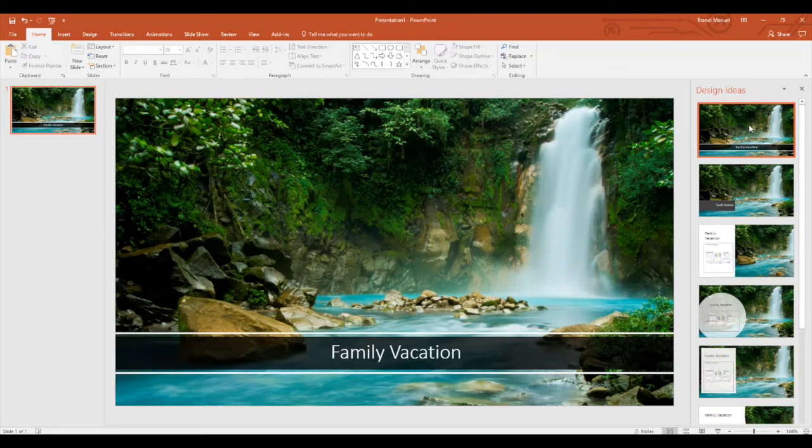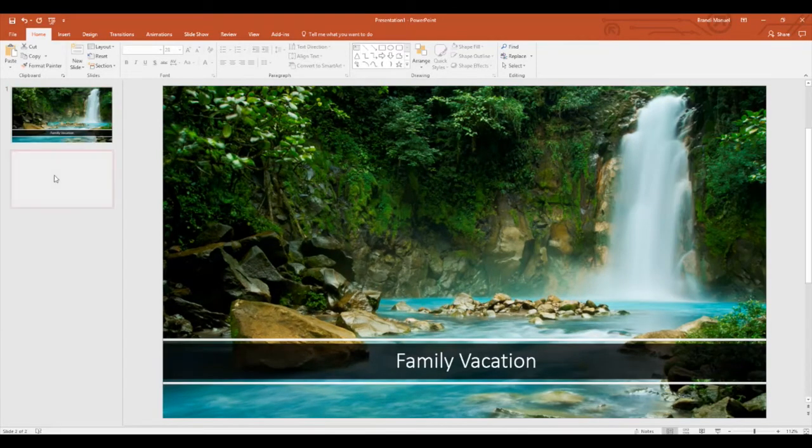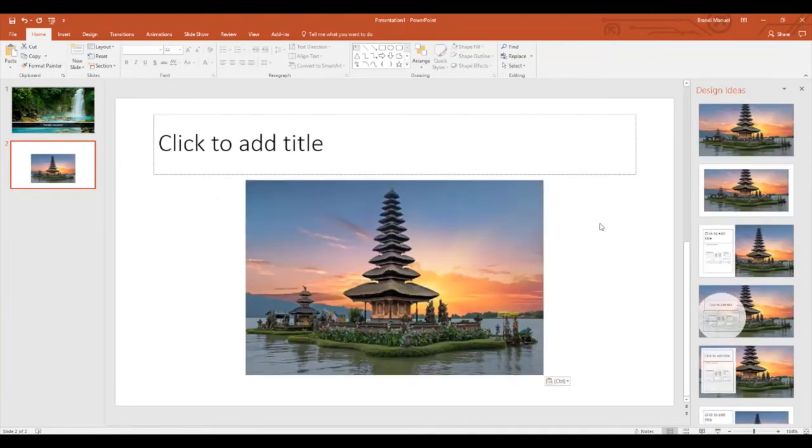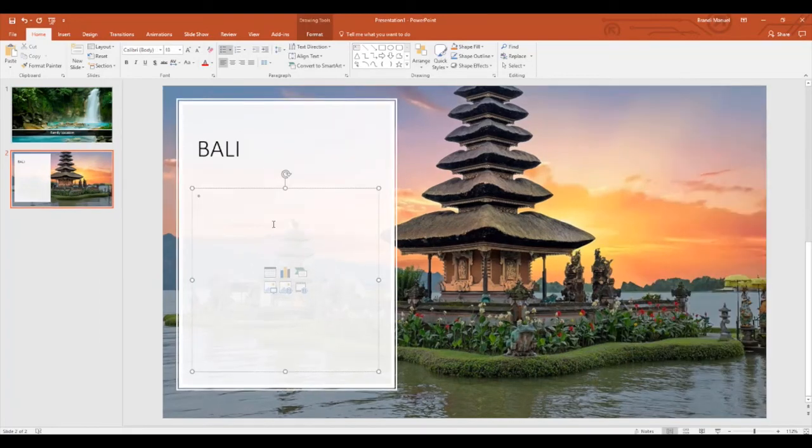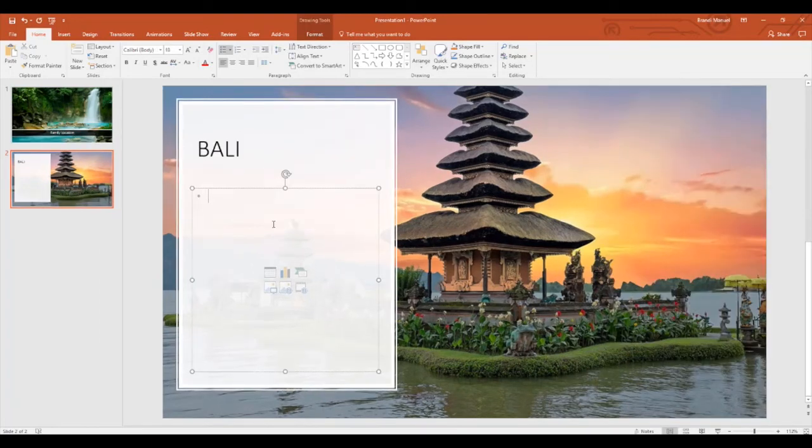Now let's build. Add a new slide. Let's add a picture of a place we would love to vacation. Once my picture is added, I can look at the design ideas and now I can add my title and now we can add content as to why Bali is a destination of choice.